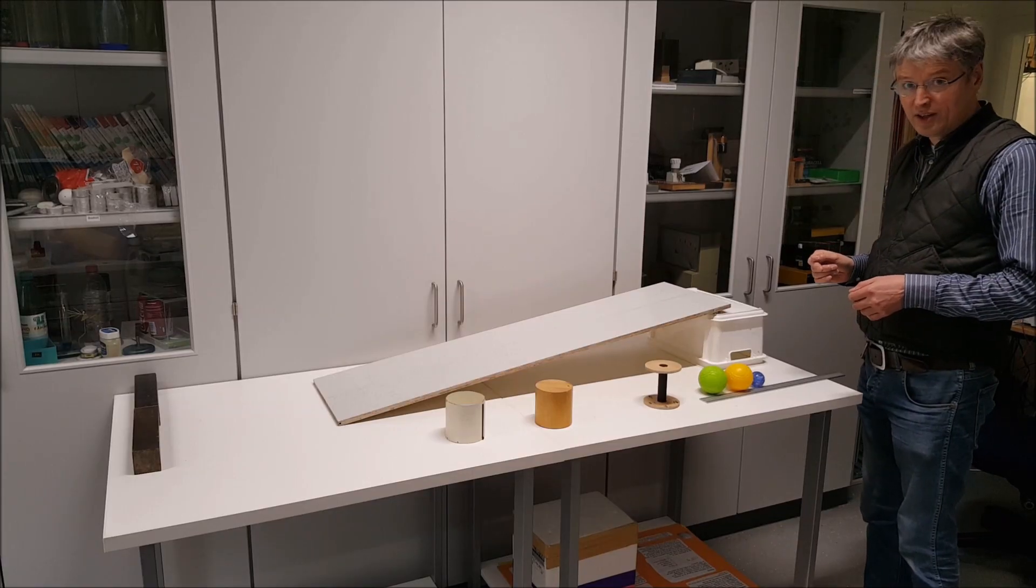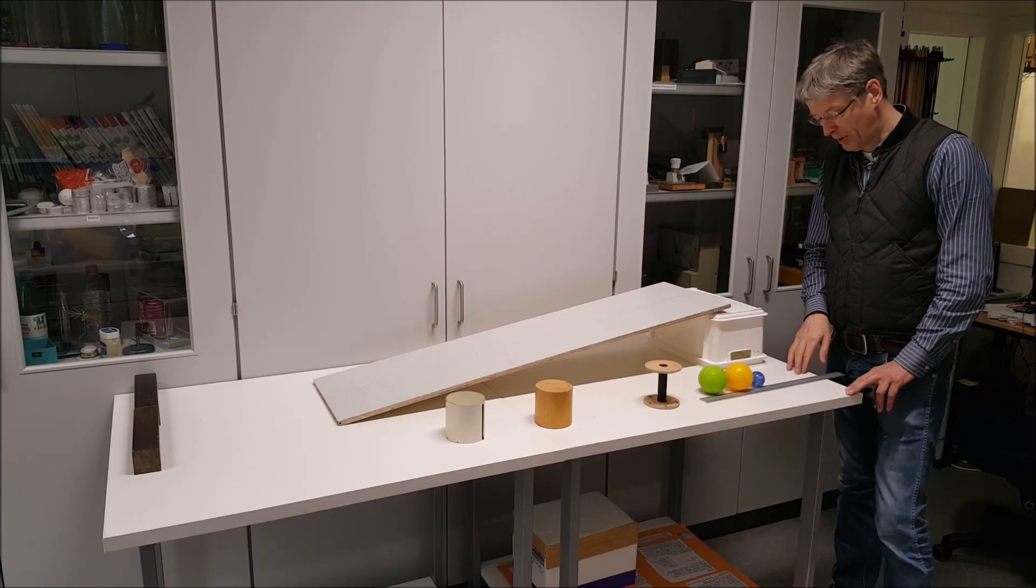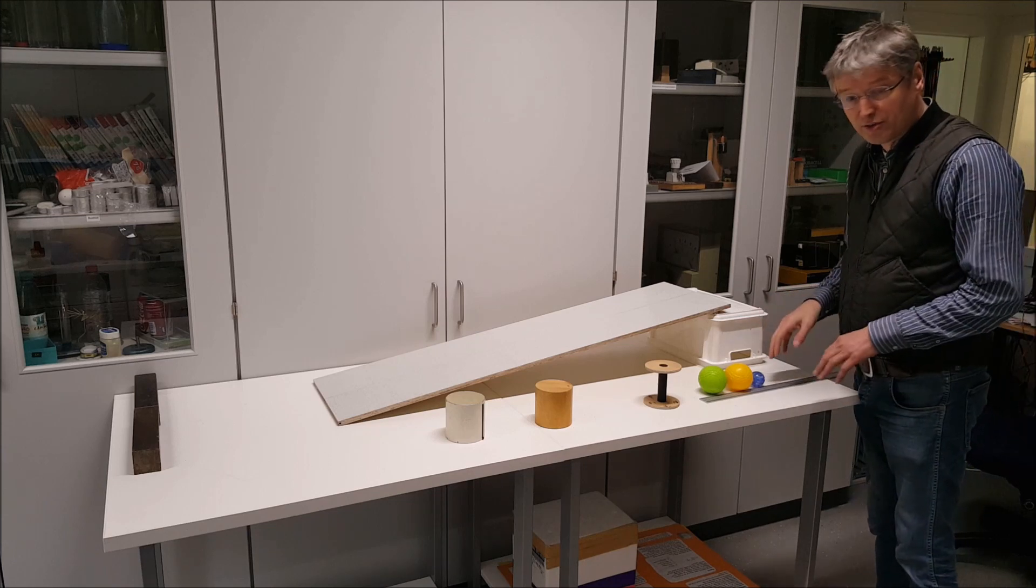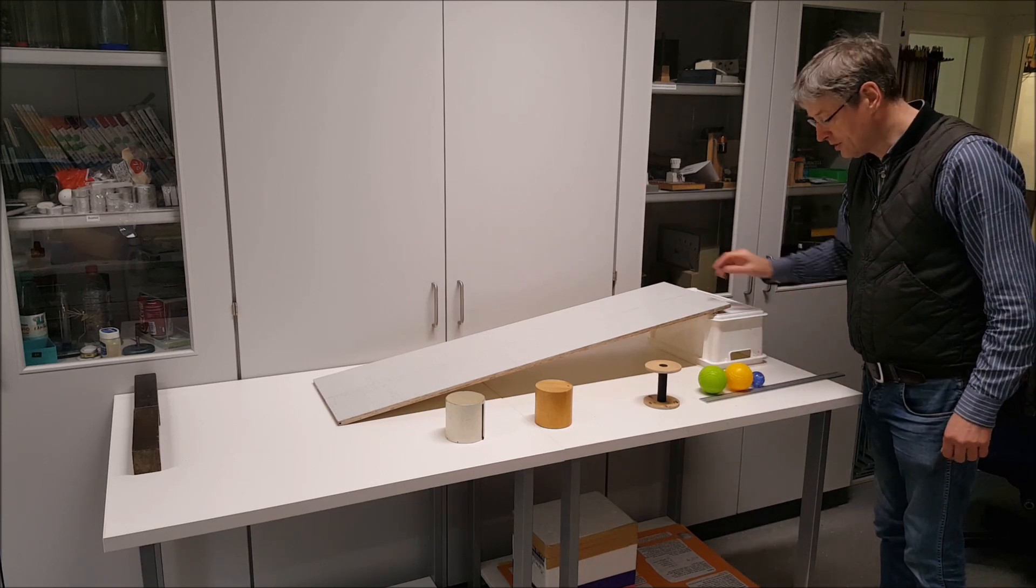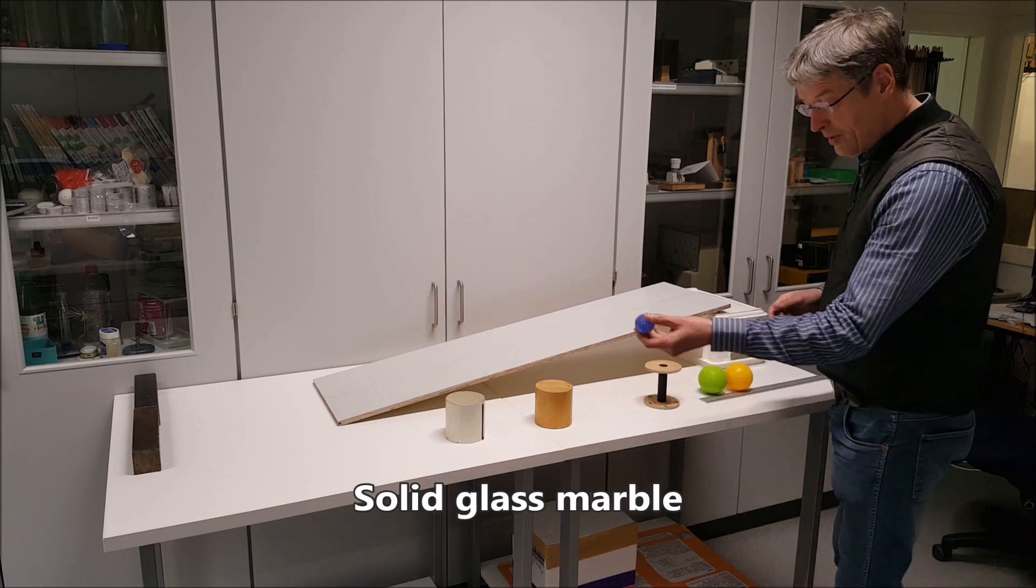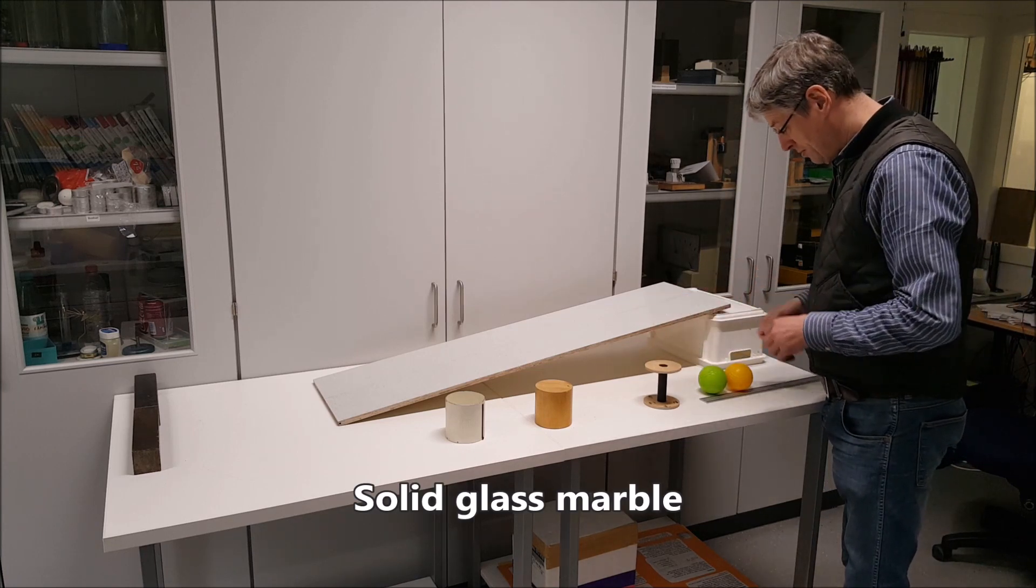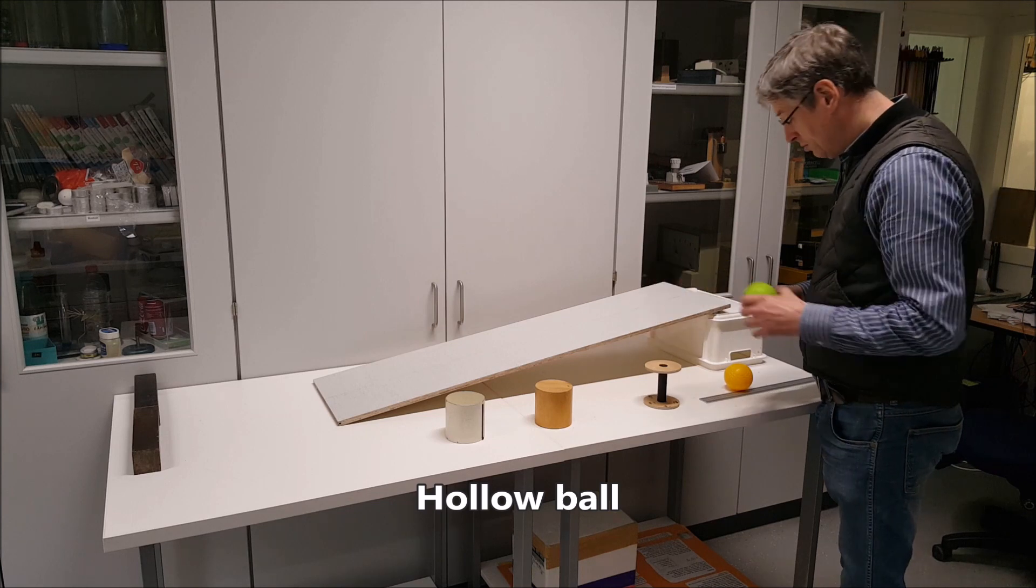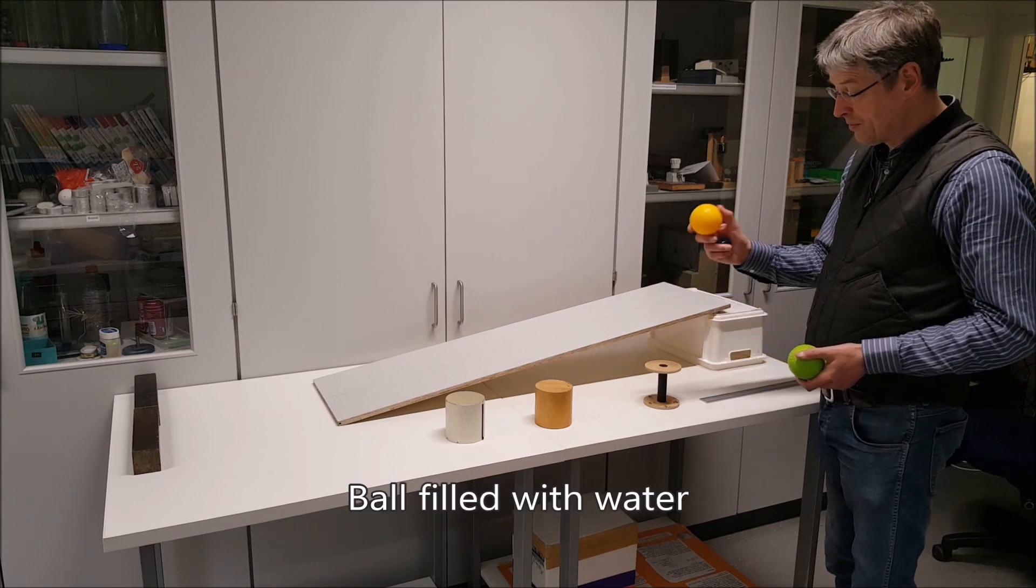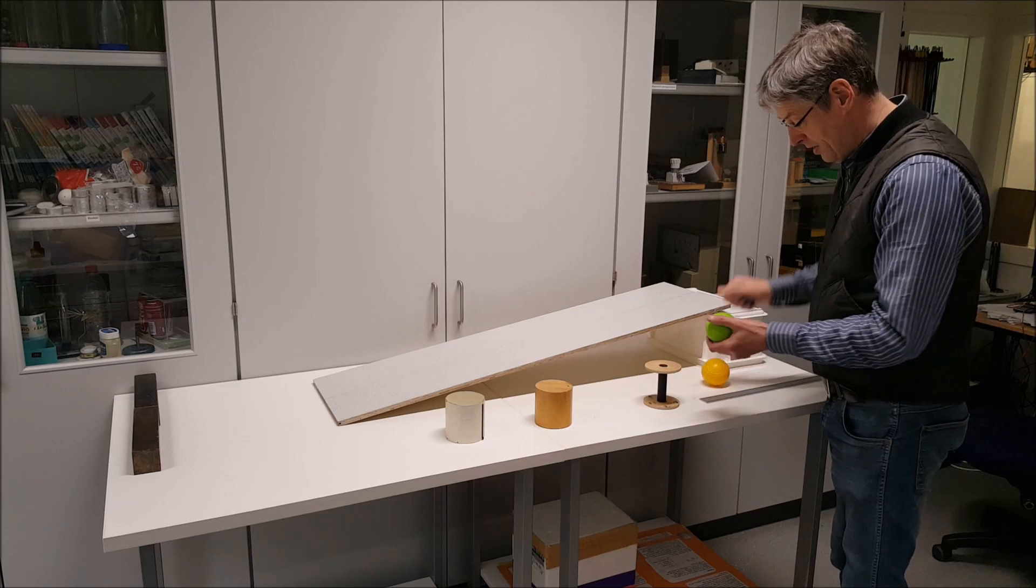So now let's see if you really understood this topic. So I chose a few extra objects to roll down this slope. One of them is a solid marble. The other one is a hollow ball. And the third one is a ball filled with water.